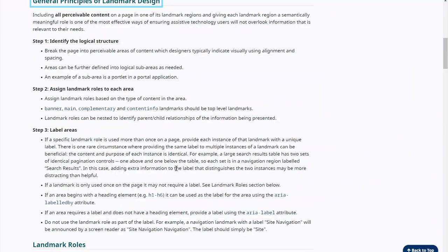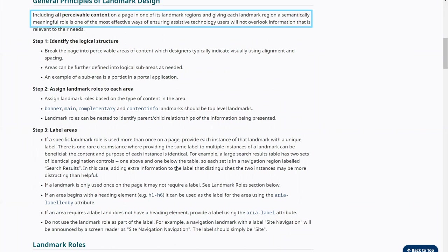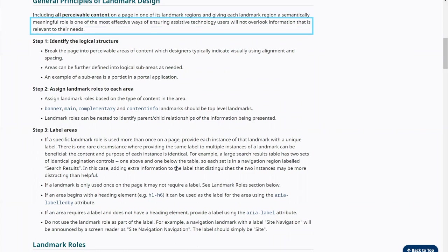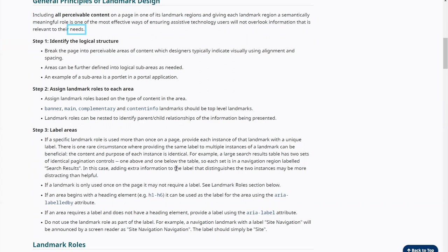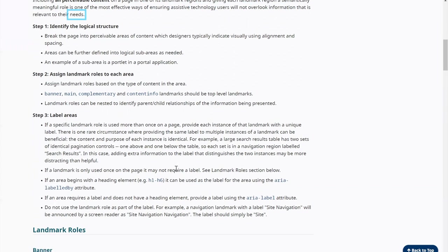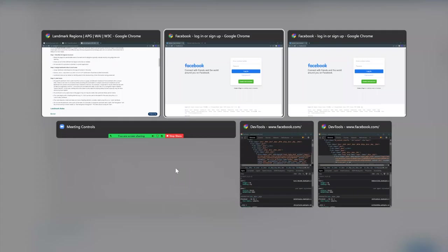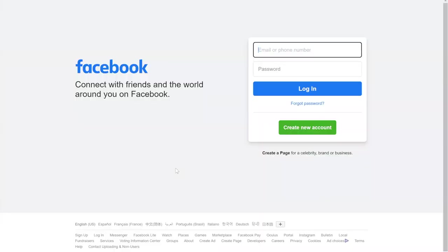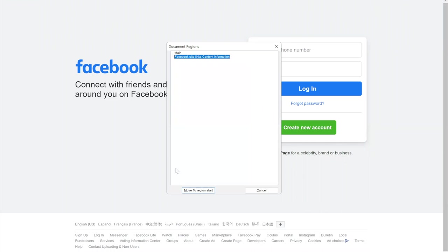General Principles of Landmark Design. Blind users will not overlook information that is relevant to their needs. And we can compare it again. Original Facebook login page content with this page structure where I have only main and footer. Every page on the web has main and footer regions. But what is the content of this main? What is inside the footer? I am blind on this page.